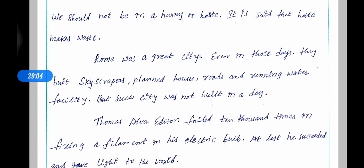Thomas Alva Edison failed 10,000 times in fixing a filament for his electric bulb. But at last he succeeded and gave light to the world.